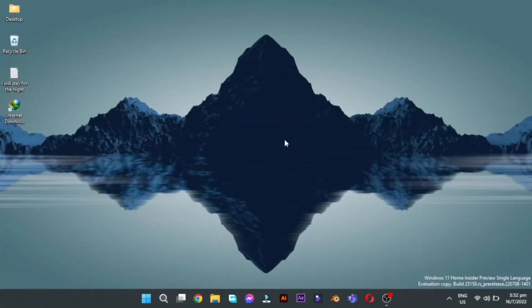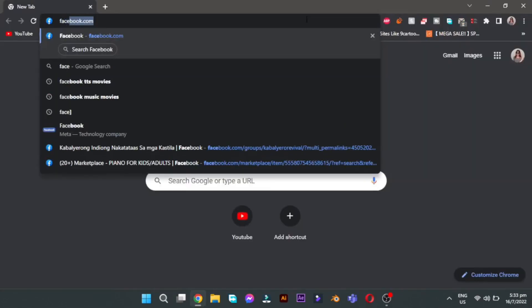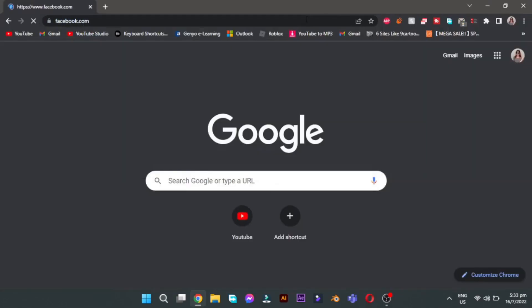First, let's open our browser and go to Facebook.com. By the way, this also works on mobile, Android and iOS.